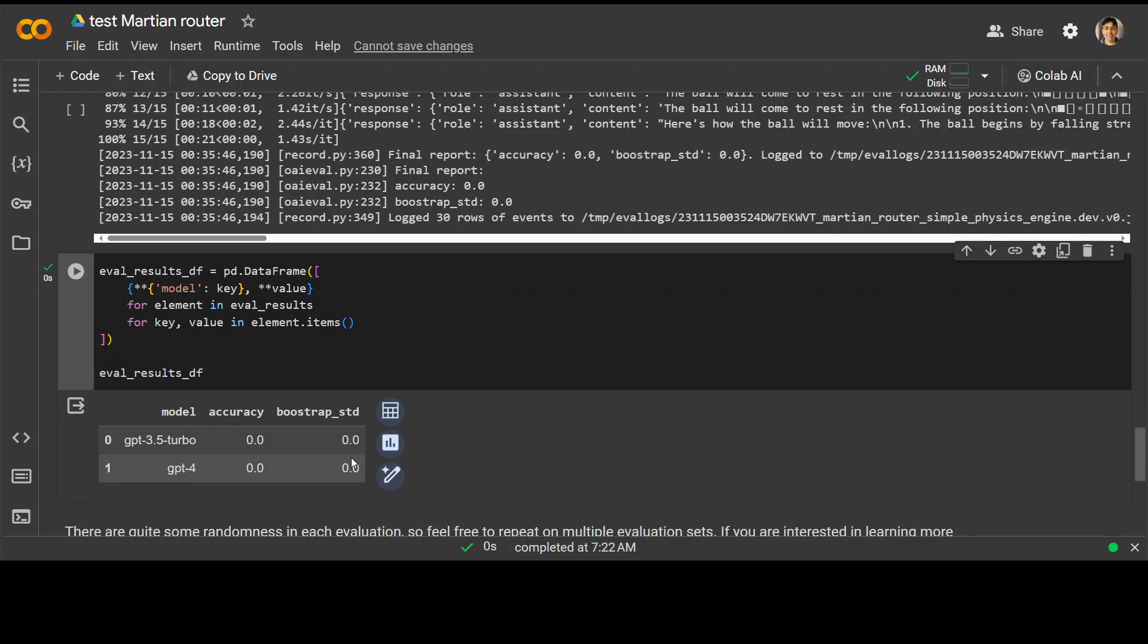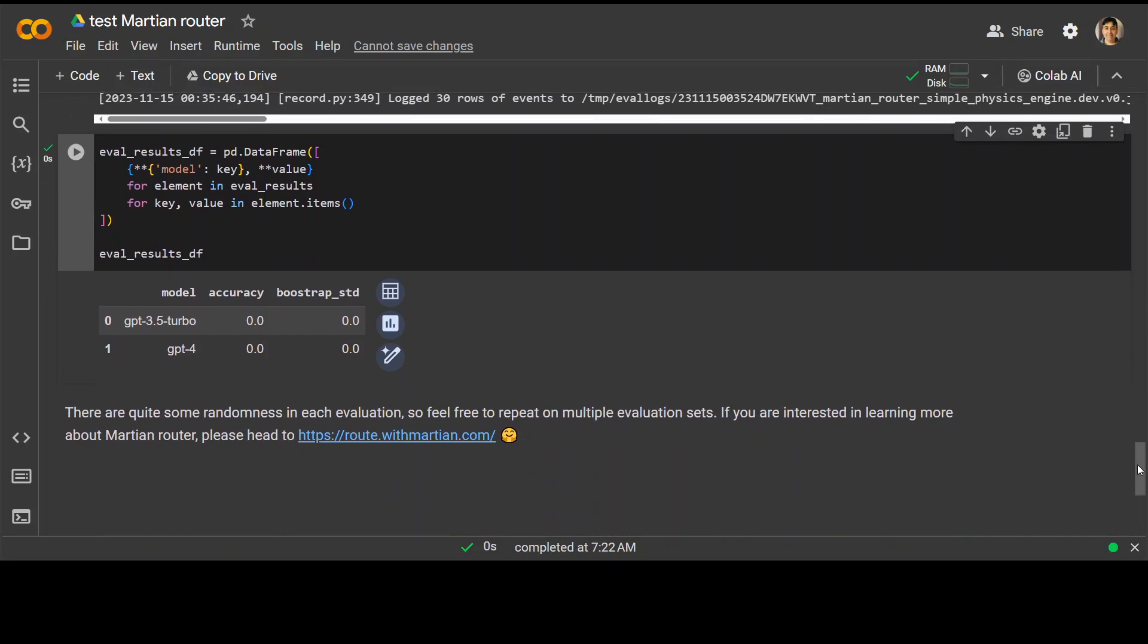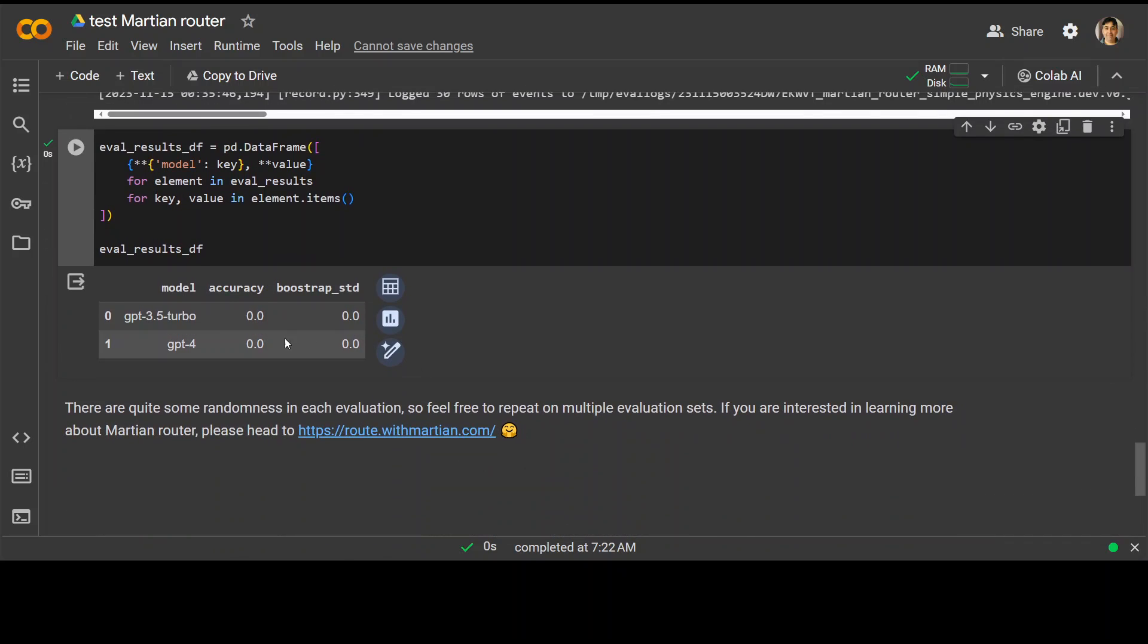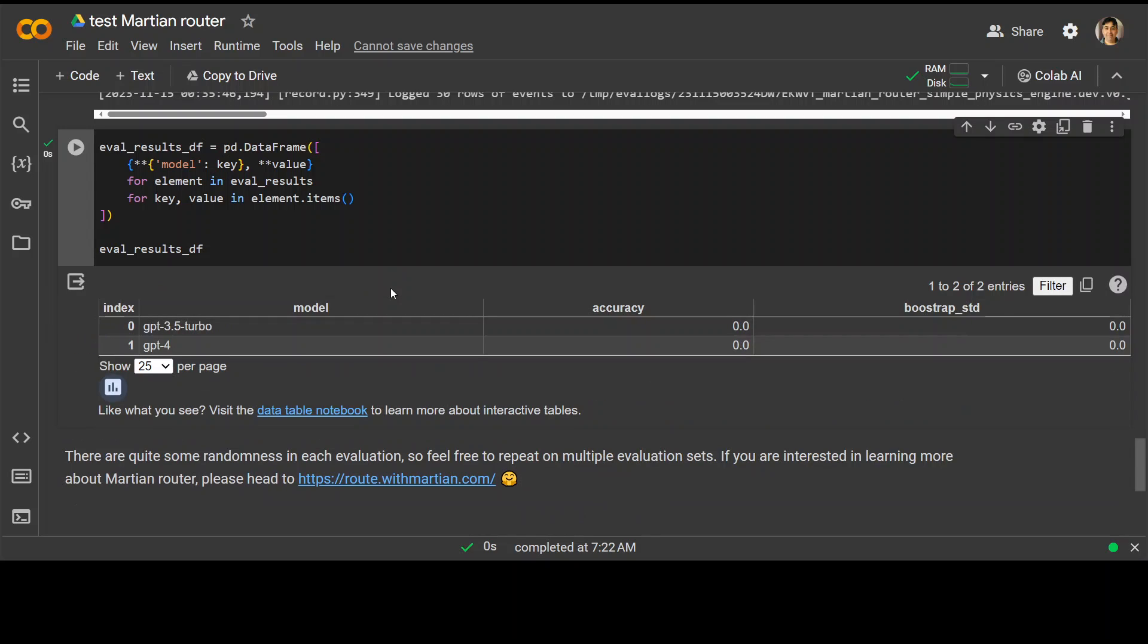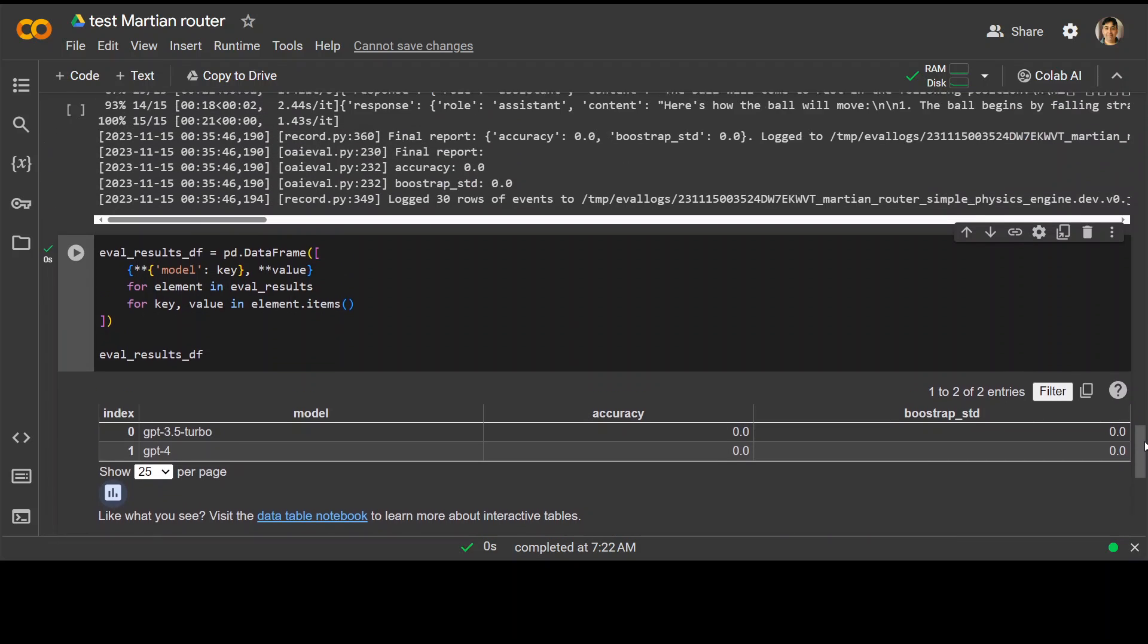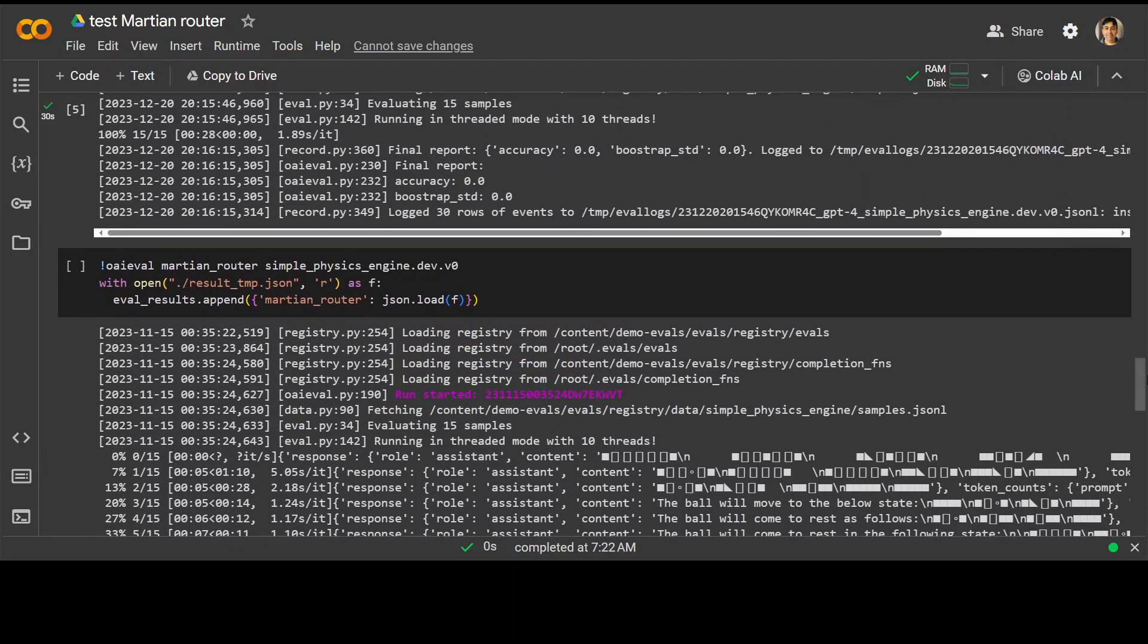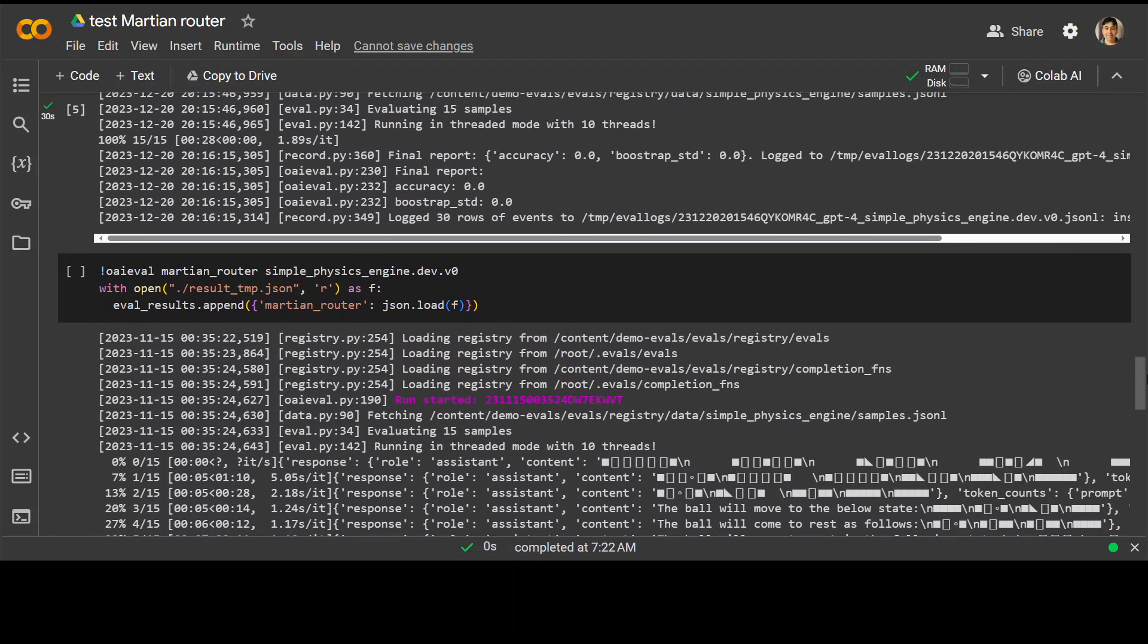So there you go. You can see that we have these results here where we have GPT-3.5 Turbo and GPT-4. And I can't seem to scroll down. Maybe I could convert it into an interactive table. Because I want to see where the router has gone. It's not displaying the router. Let me go up to see if I have missed any steps.